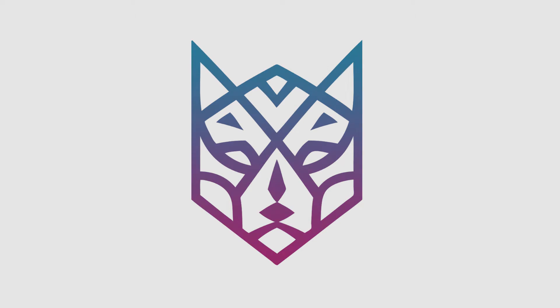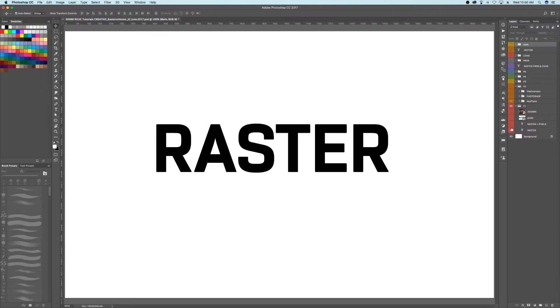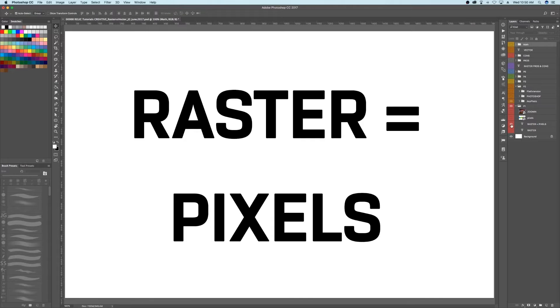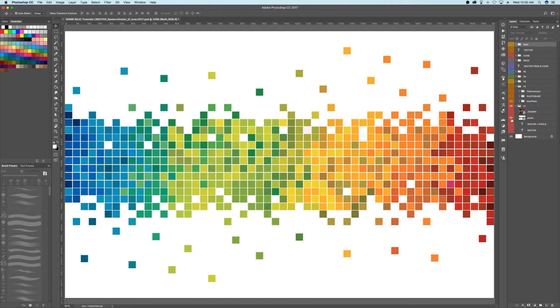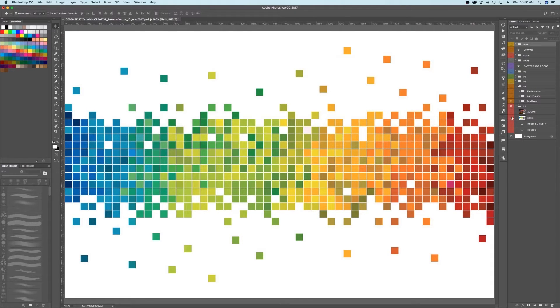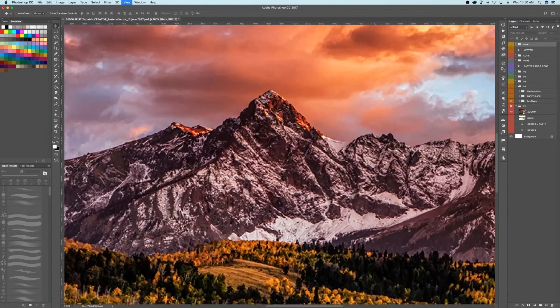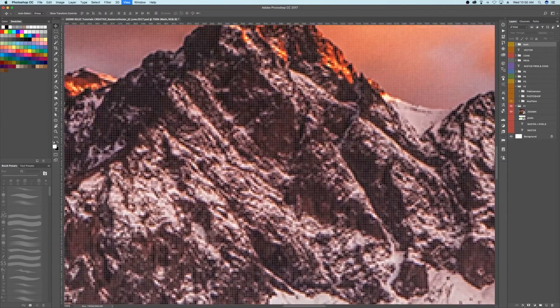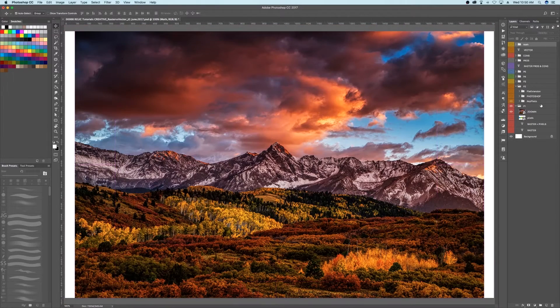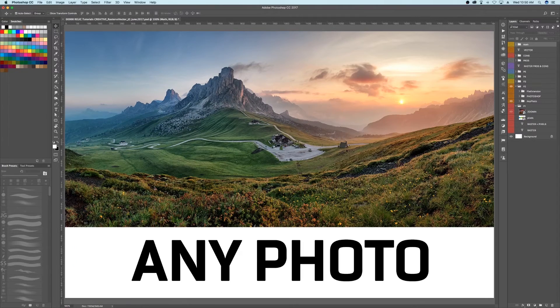Okay, let's start with raster. Raster simply means pixel-based. A raster image is made up of tiny little squares called pixels, kind of like a mosaic. In Photoshop, if you zoom in close enough, you can easily see how a raster image is made up of these tiny little blocks.